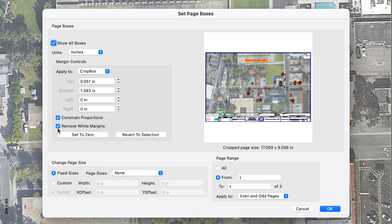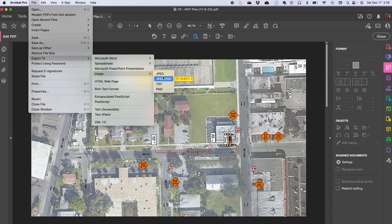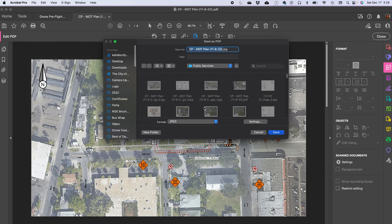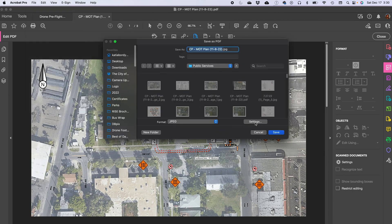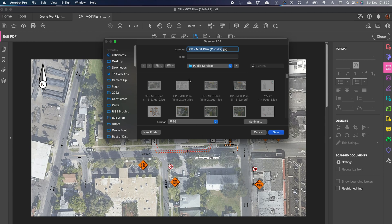You can remove white margins, set to zero, or revert to selection. There are a lot of options. When you're ready, press OK. Now you can see the image has been cropped — the bottom portion I didn't want is no longer there. Then go to File, Export To, Image, JPEG. Make sure you go into your settings. This file is CMYK, so we're going to keep it at CMYK. I'll save the image, and there it is — the cropped CMYK export.